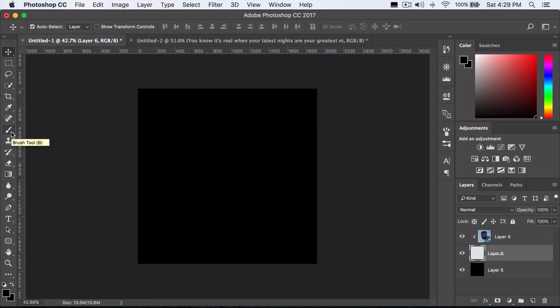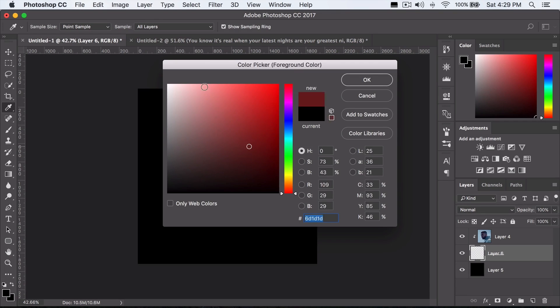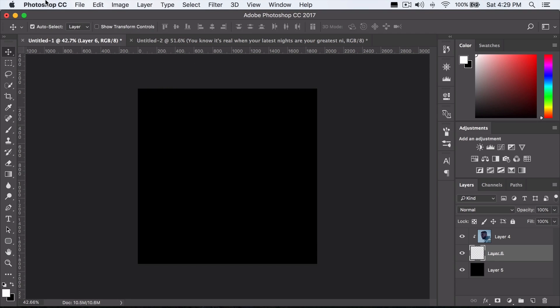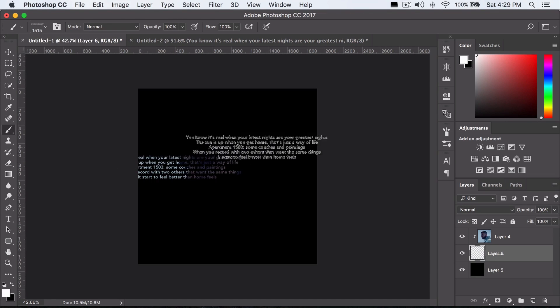Now this is where you add the text. So make the text white. You want to select on the brush and then you just want to spam it.